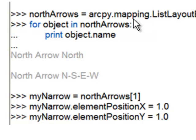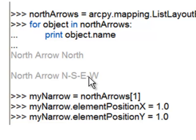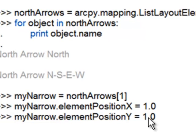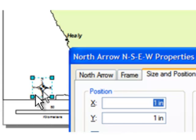Then we can list these: arcpy.mapping.ListLayoutElements with element type map surround element and a wildcard 'north*'. For each object in that list we print the object name — so we get 'North Arrow North' and 'North Arrow North South East West.' As we're doing our arcpy.mapping, we can move whichever north arrow we want onto the piece of paper. We take the second element from that list and move it one inch over and one inch up on the page. That's how you work with a variety of elements stored off-page using negative XY coordinates.